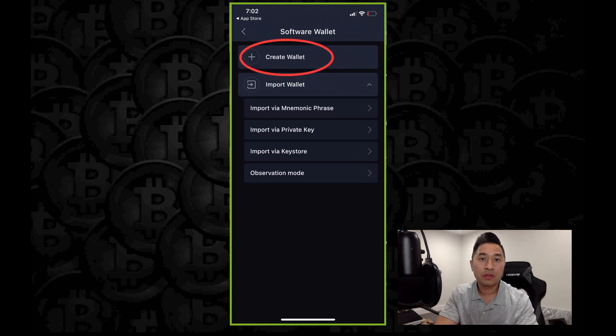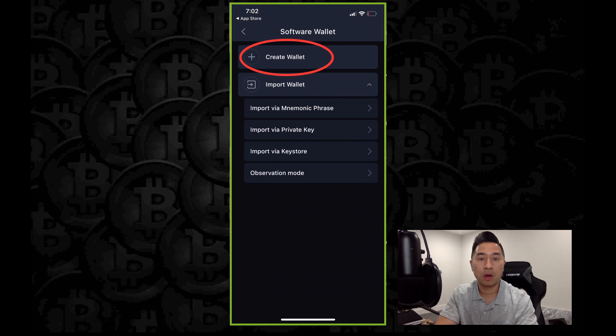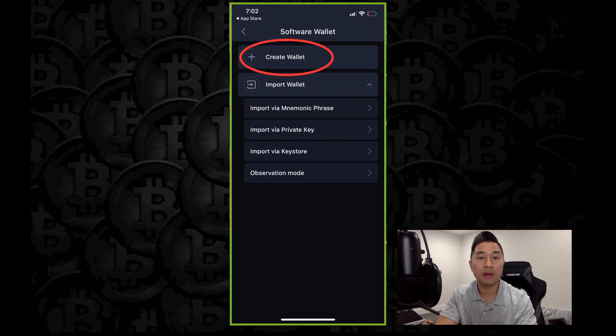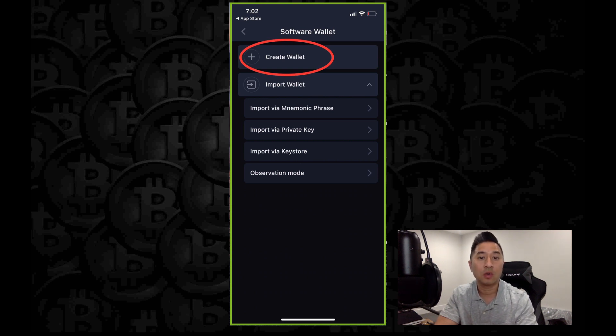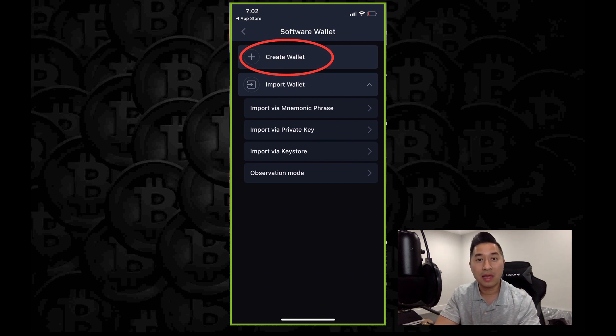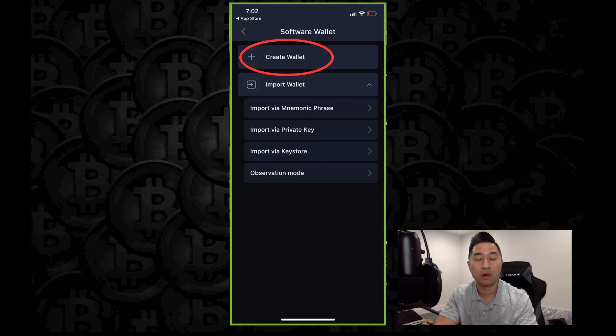Now on this page, you're going to be prompted to choose one of two options. Number one, you can either create a wallet or B, you can import a wallet. Now, if you already have a wallet, whether it's through MetaMask or through Trust Wallet, you can actually import your wallet via mnemonic phrase or through your private keys. We're going to show you that in a little bit, but in this case, I'm assuming that most of you have never created a wallet before. So go and click create a wallet.